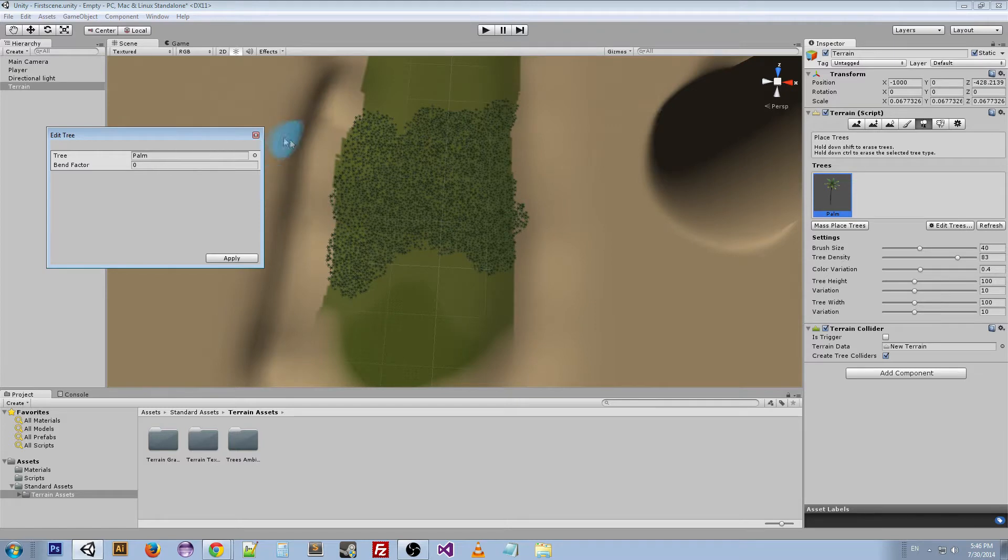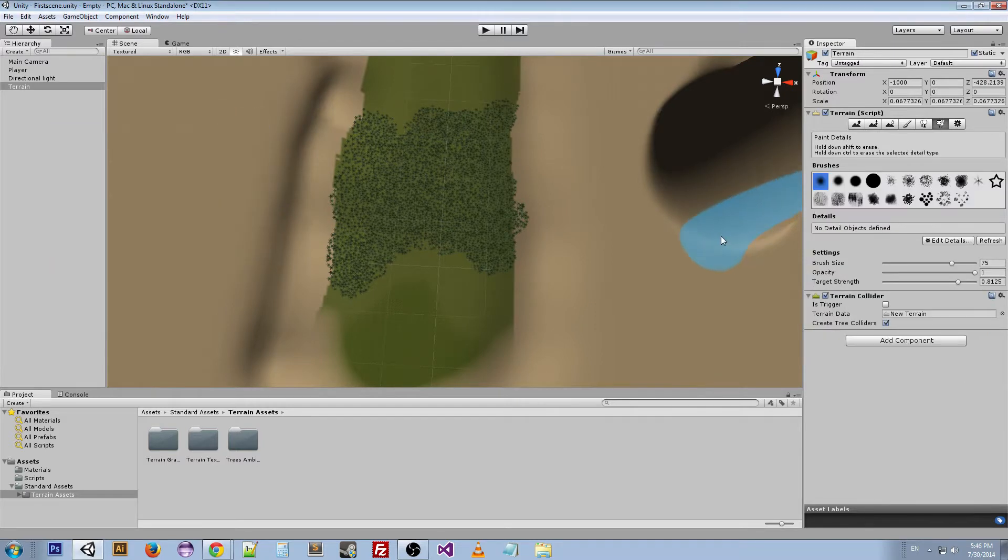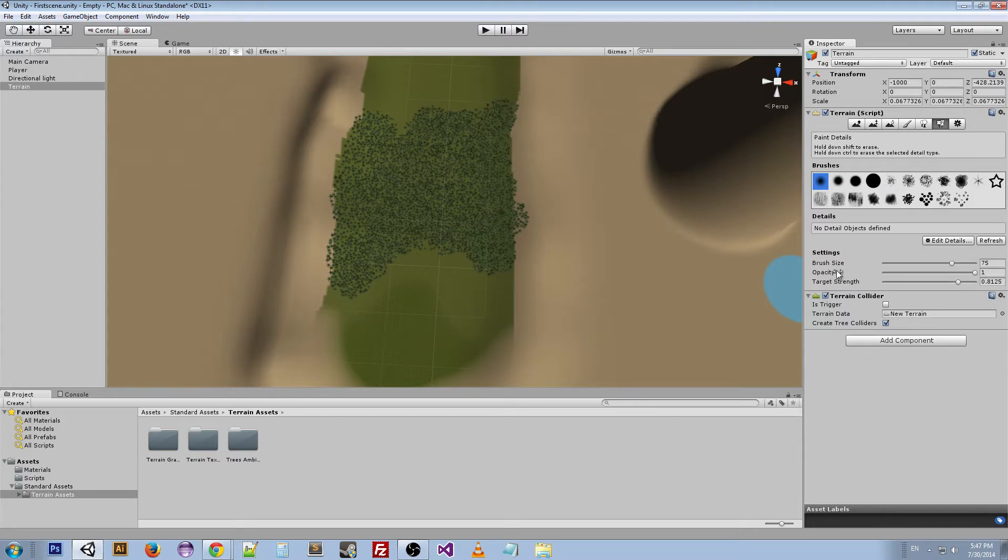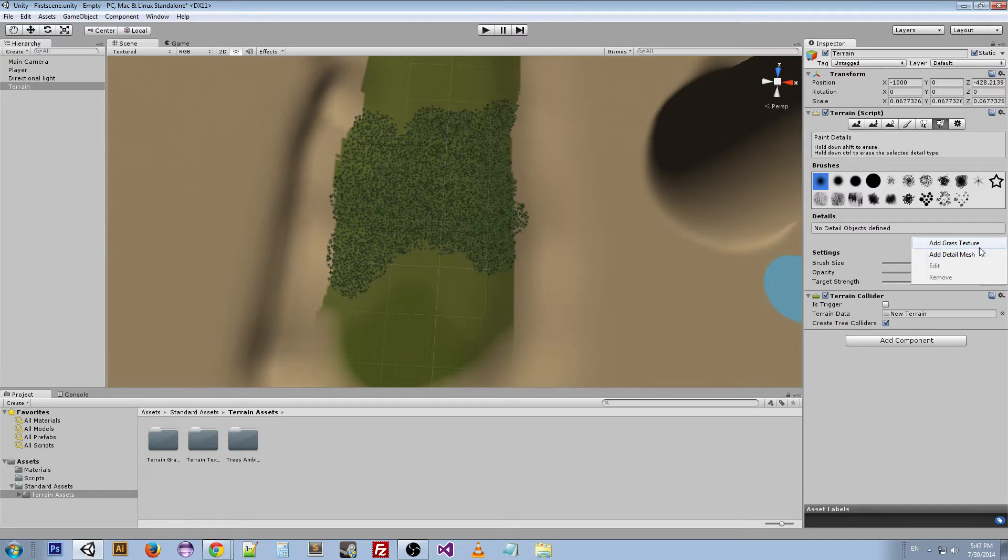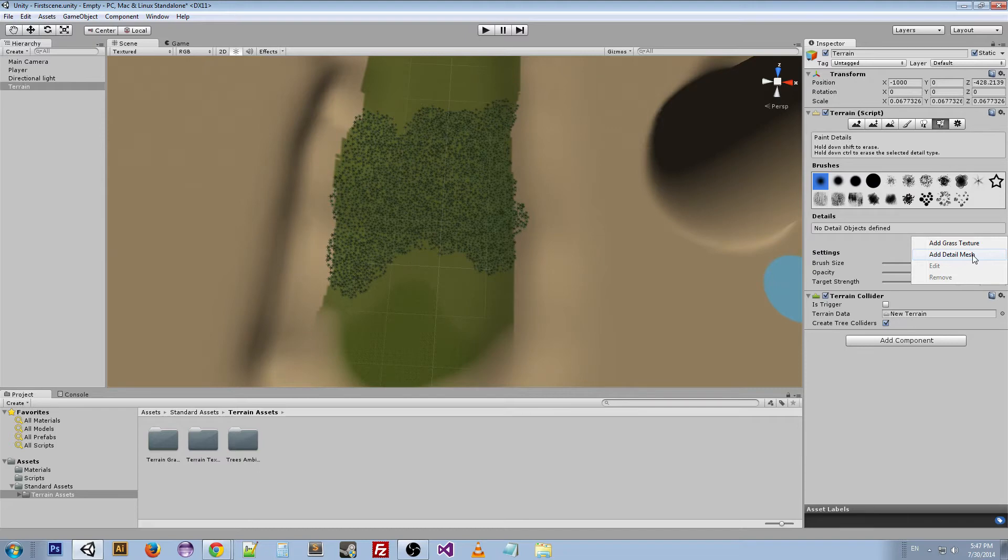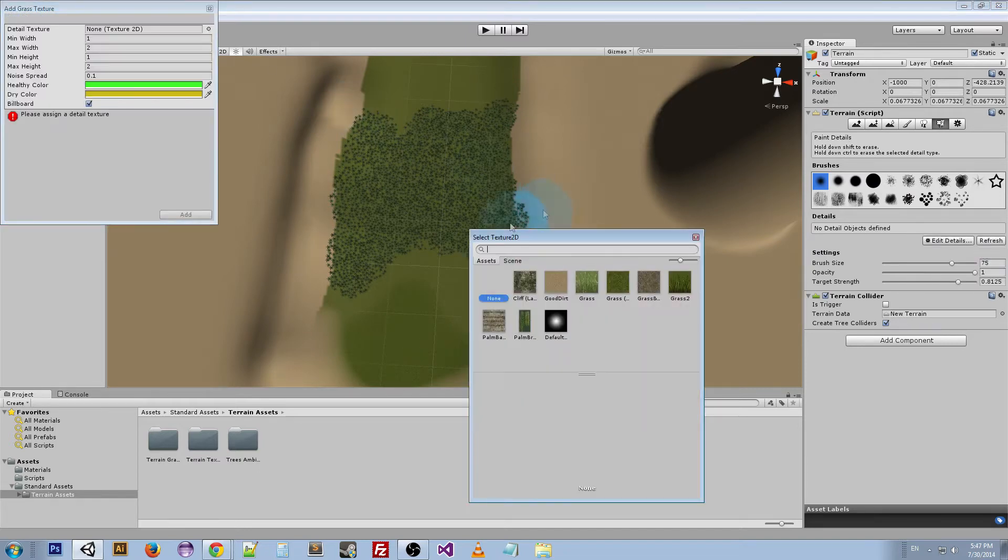Next we can look at the Paint Details. We've already seen all these, but you can actually add a grass texture or a detail mesh. Now grass texture obviously is for grass. A detail mesh though is if you want rocks or something to sporadically be spread out through your environment or something else as part of the terrain. Then you can do that through a detail mesh.